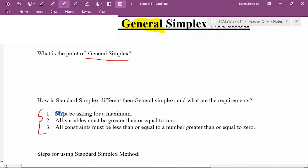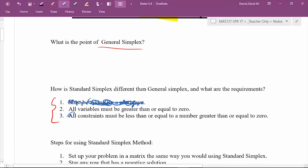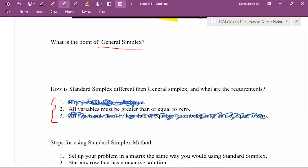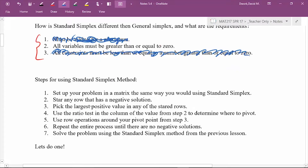With general simplex it no longer has to be a maximum — it could be a max or a min. Also, there are no restrictions on our constraints. The only thing that remains is that all variables must represent positive numbers. For example, no negative amount of cards is allowed to be made.